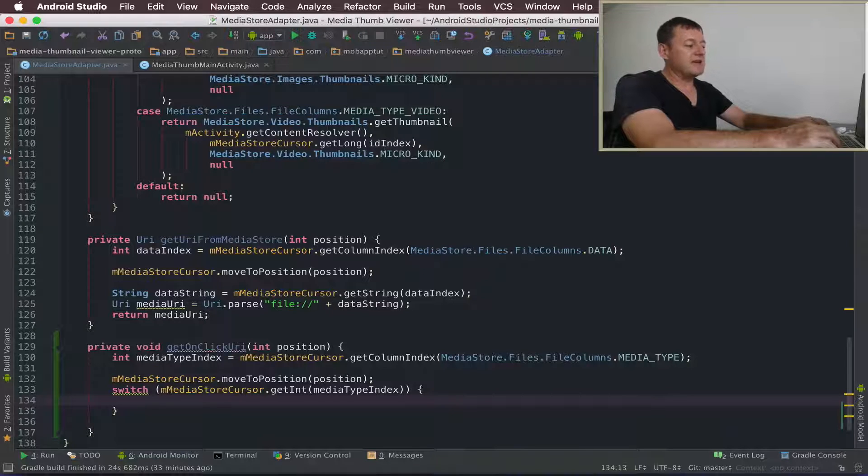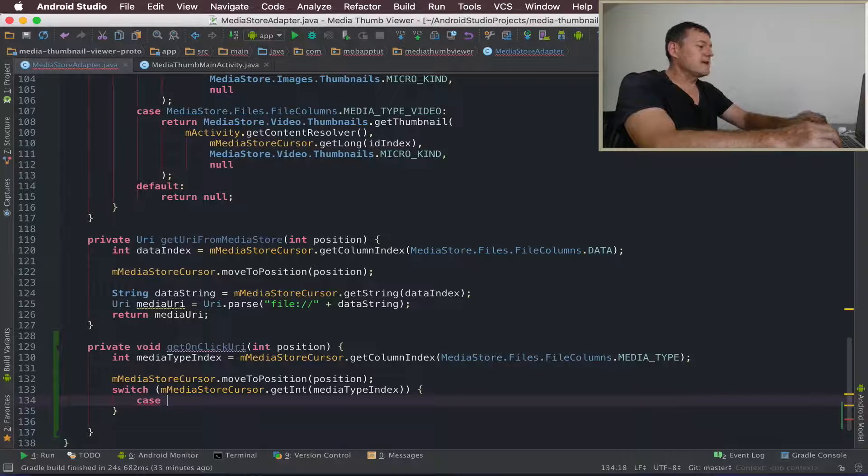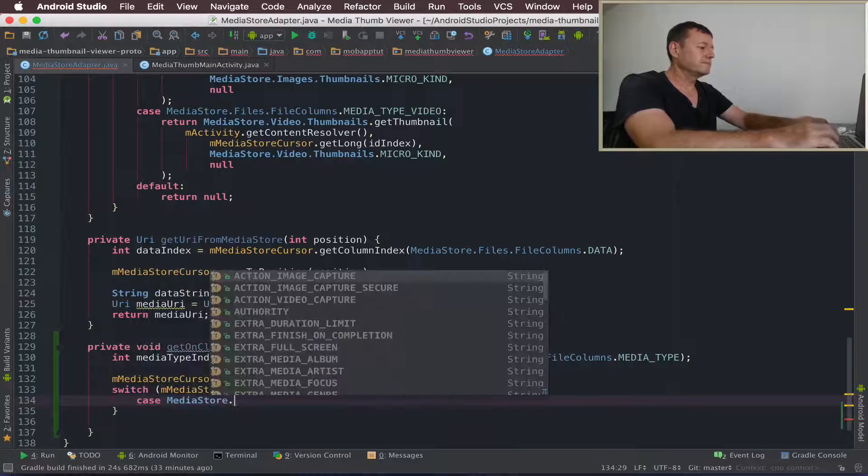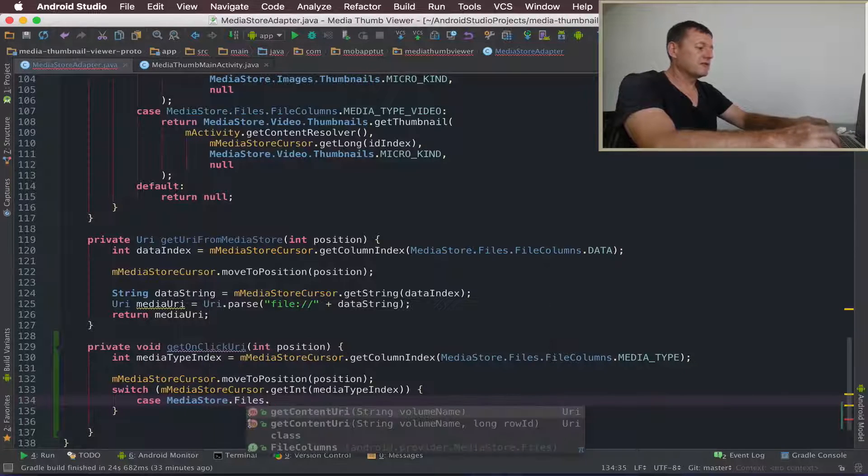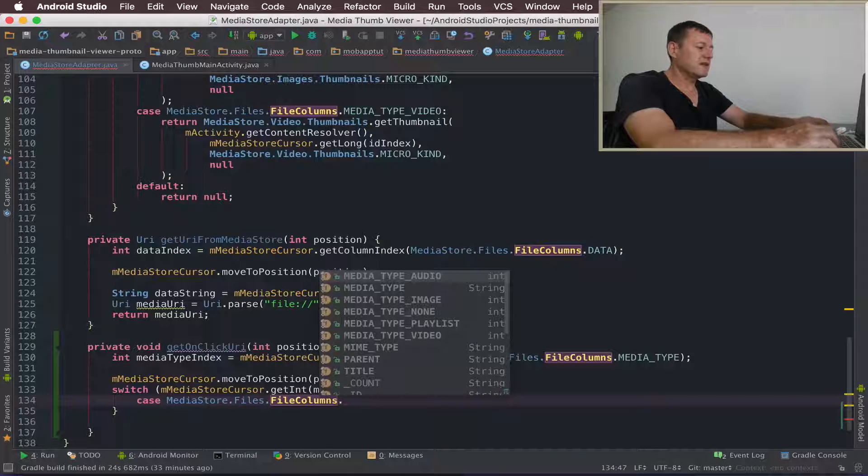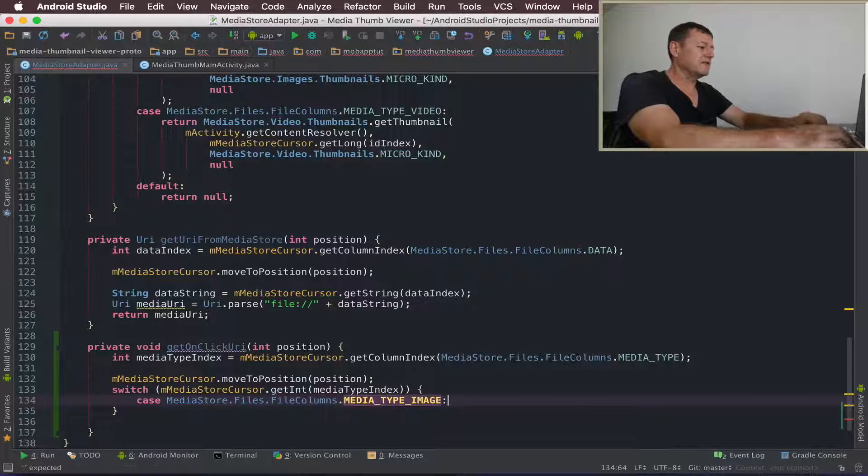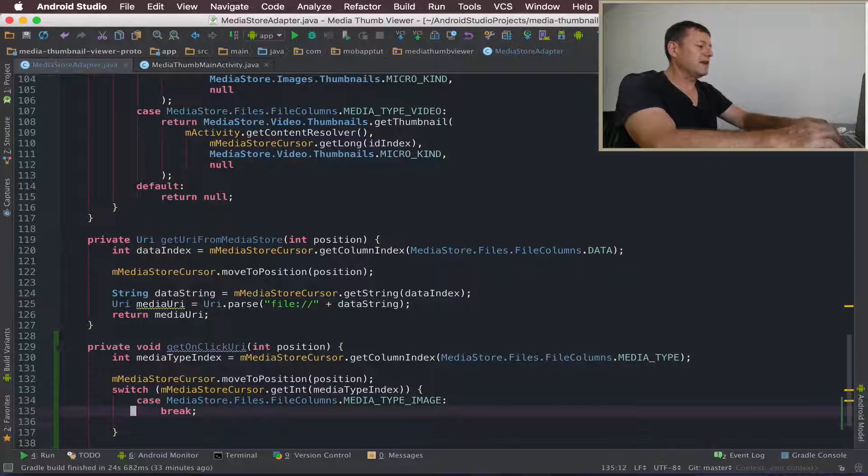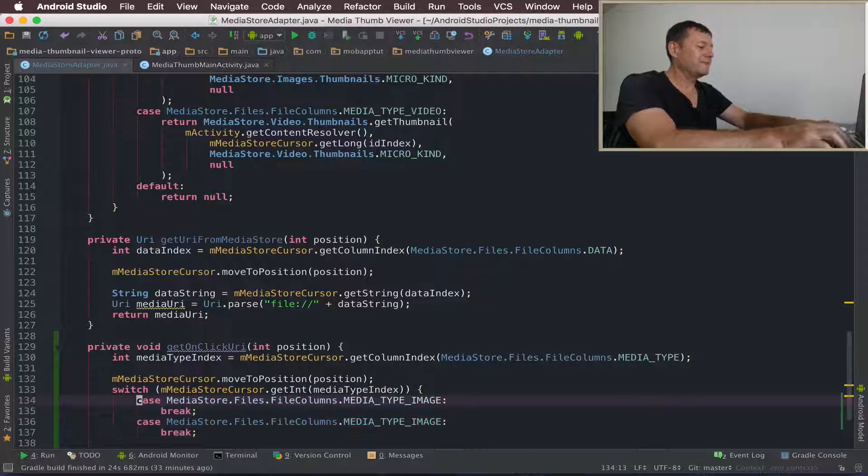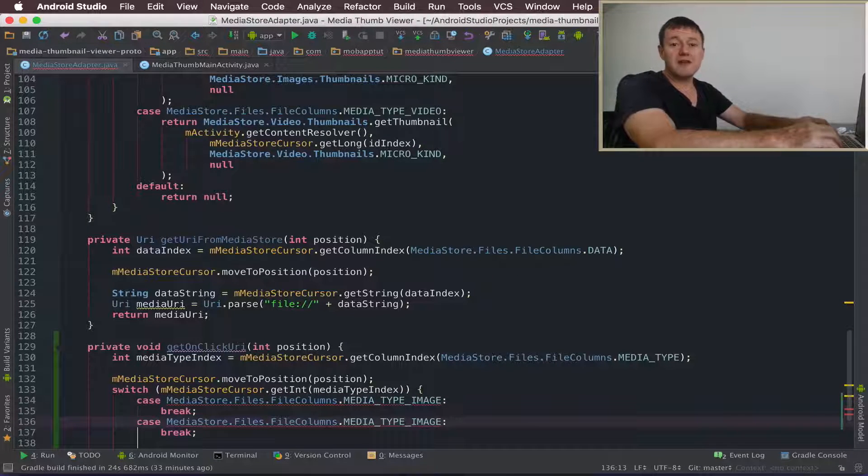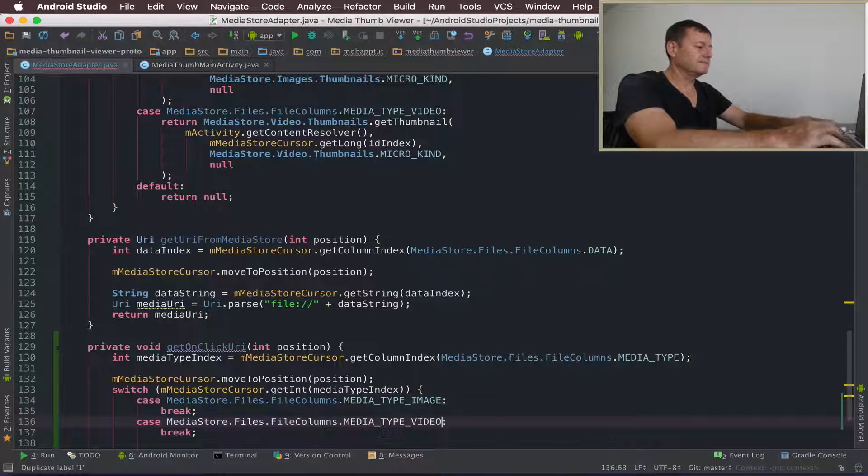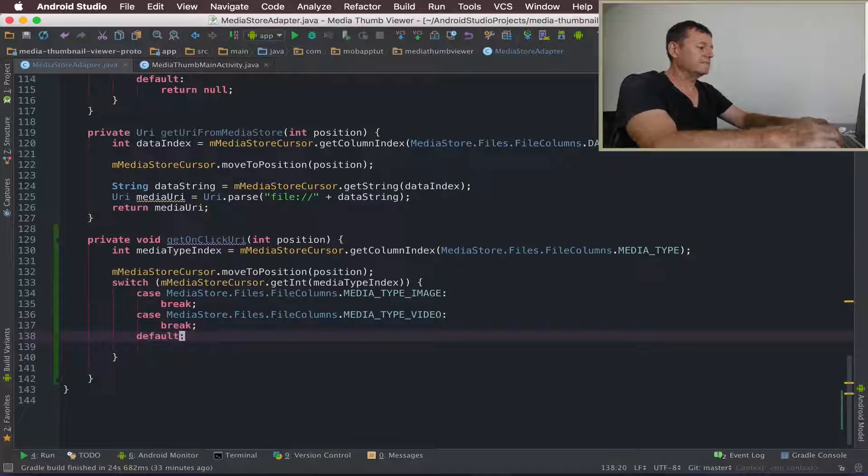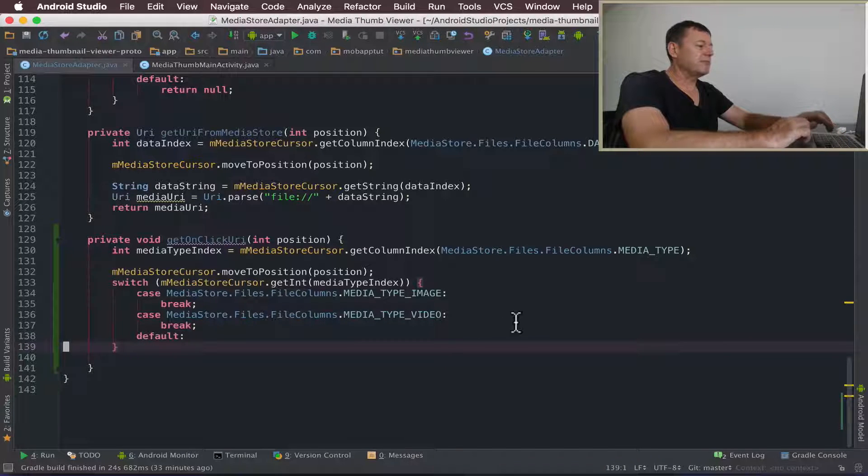So let me add some code in here just to do the check to see whether or not we're an image or a video. So I'll make a case statement and it'll be a mediaStore.files.fileColumns and do the check for the image first. I'll break that and we'll do similar. I'll just paste some more code here and go down there and do the check for the video as well. Change that to video. And I normally like to put a default in there as well. That's now in place.